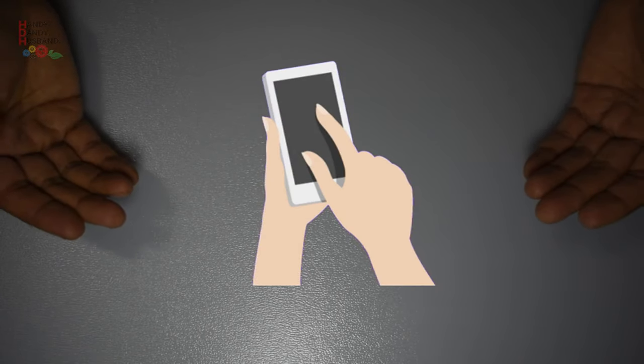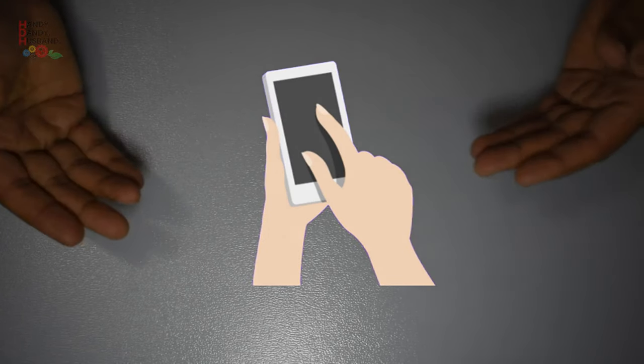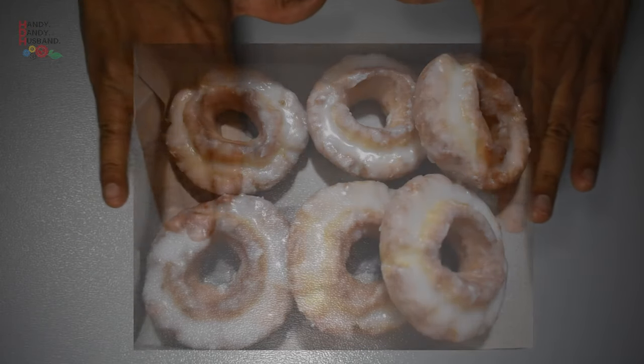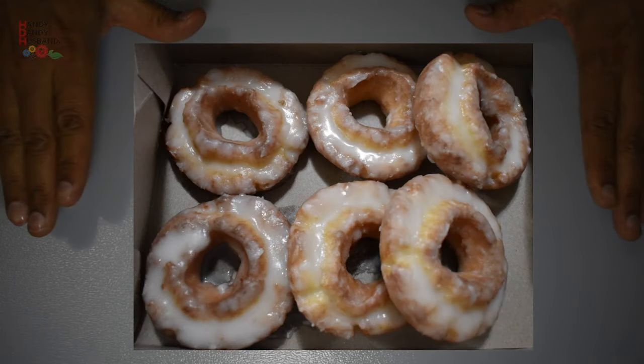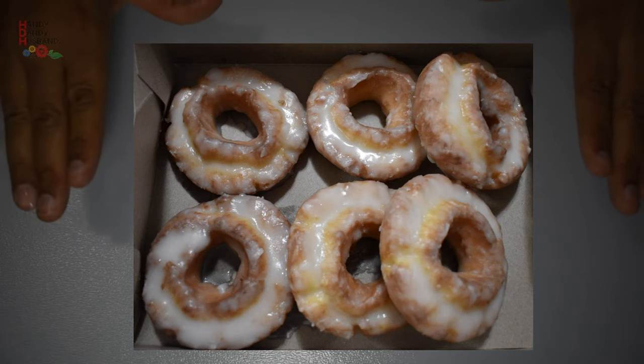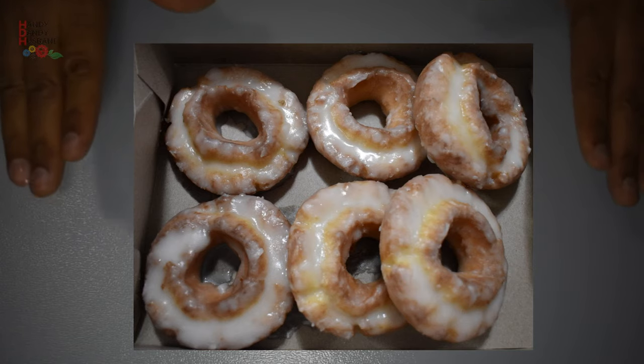This is important because this donut needs to be customized. You'll need to call in advance, typically before 4 p.m. each day. I have found that if I call about one and a half hours ahead of time, the manager June at this location can usually accommodate my request. The donut itself is none other than the old-fashioned sour cream glazed donut with double glaze.